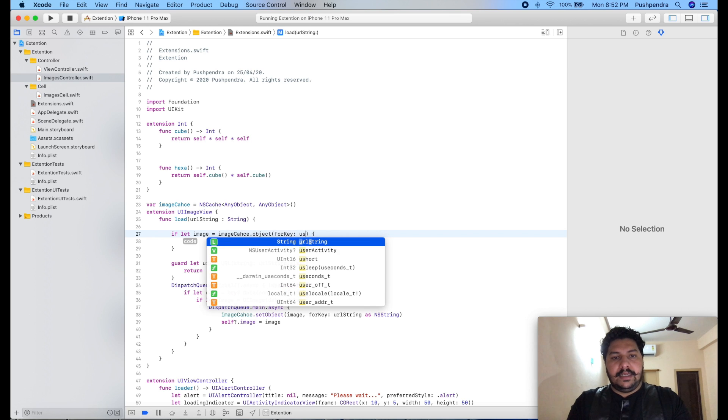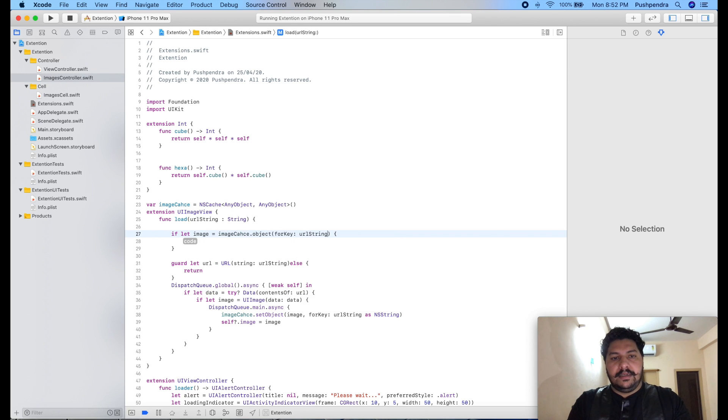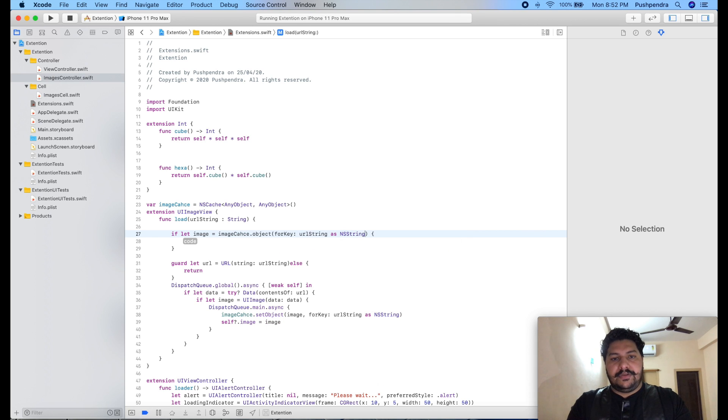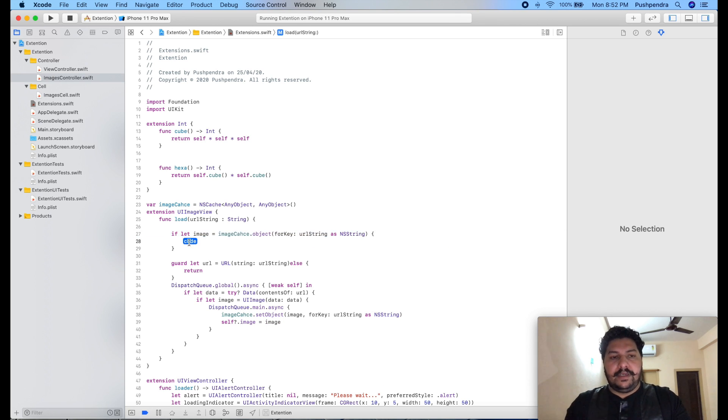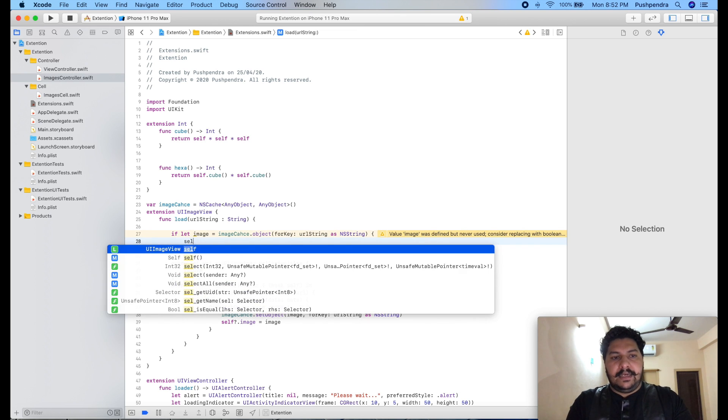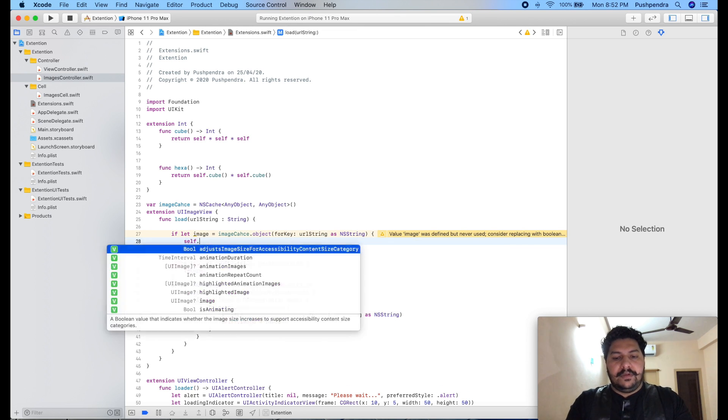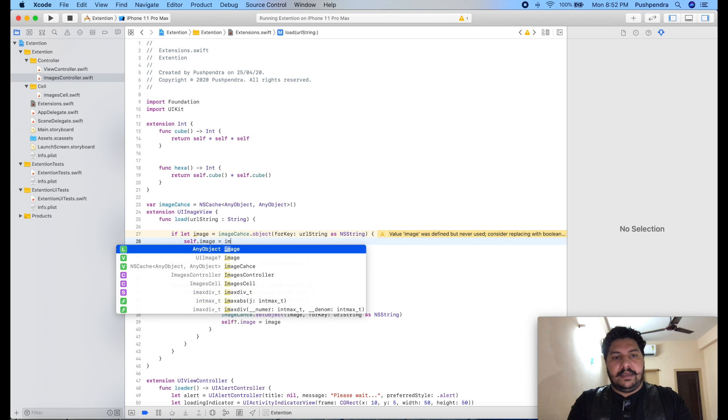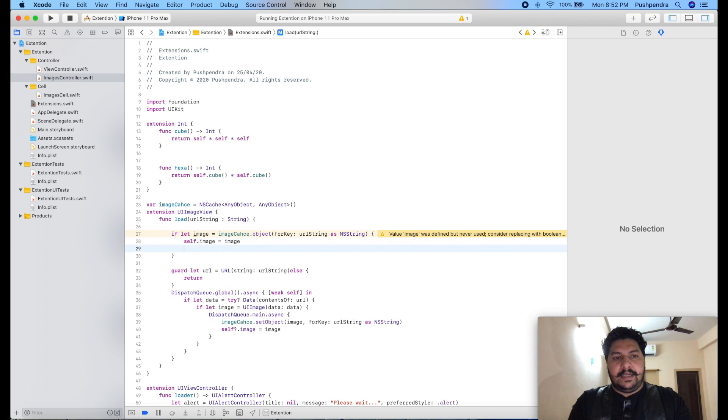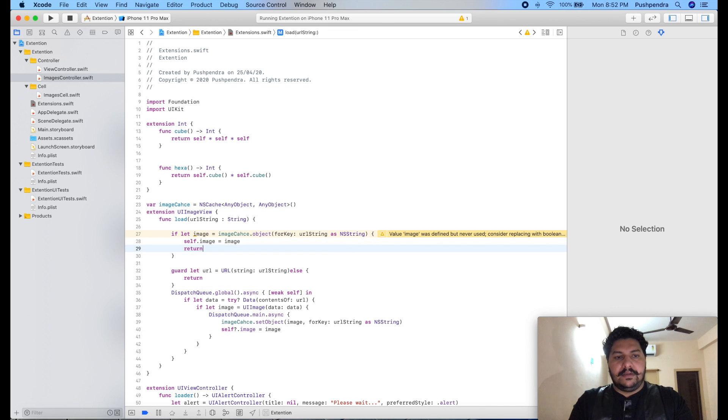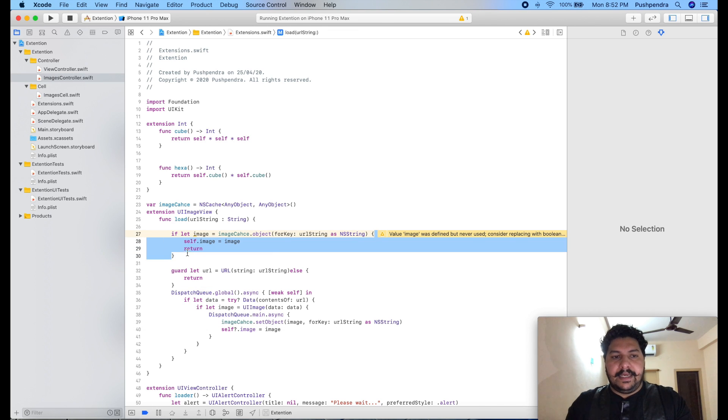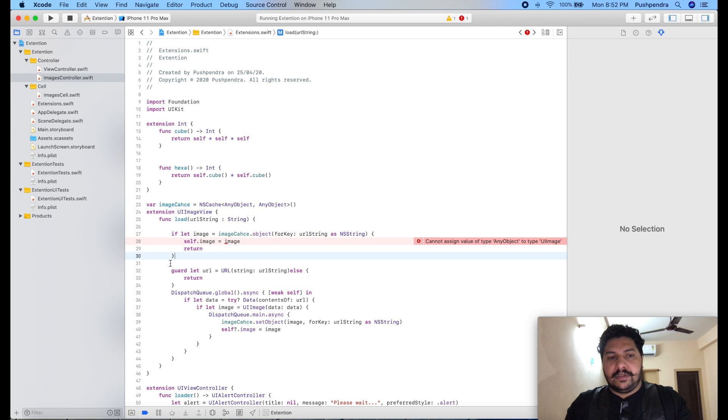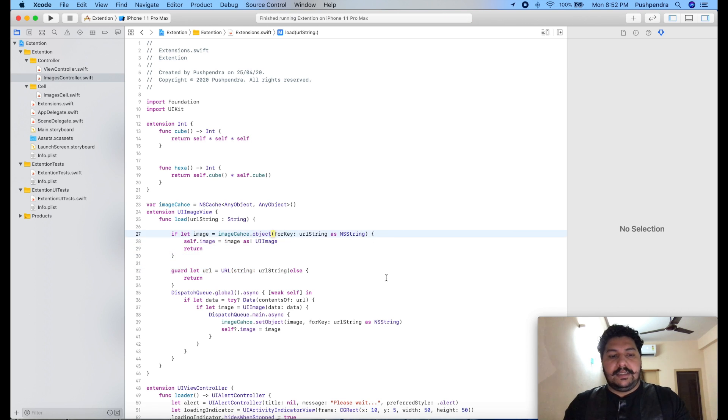Now here we will check: if let image equals imageCache.object for key of URL string as NSString - NSString is mandatory for that - then what we will do: self.image equals image and return. If it's valid then it will execute and it will not execute the next line. This is as UIImage just like that.